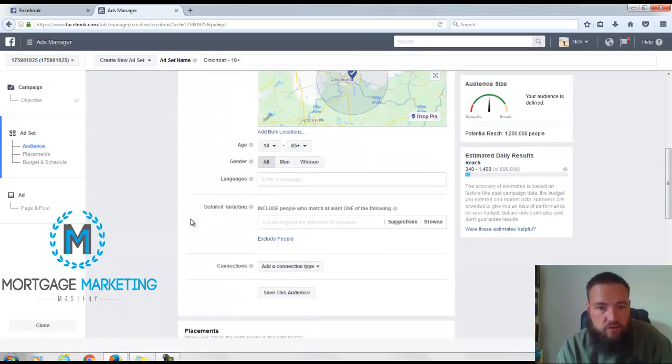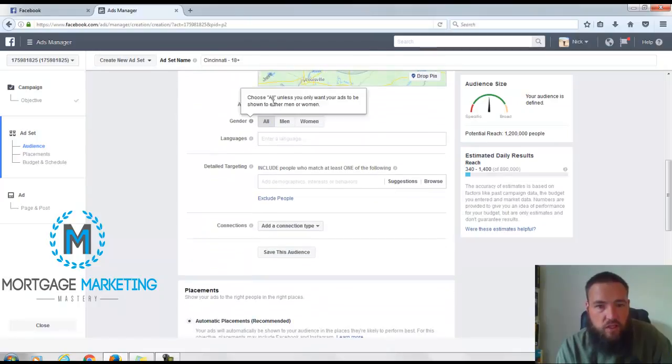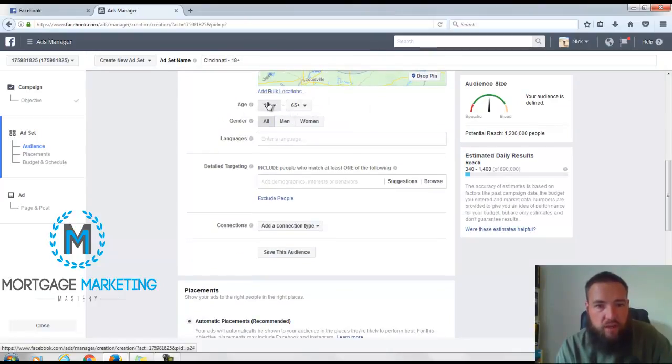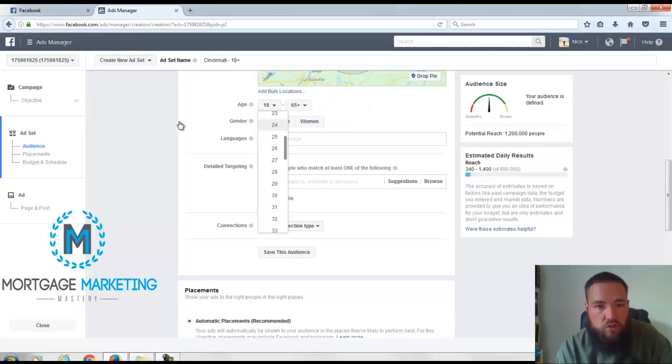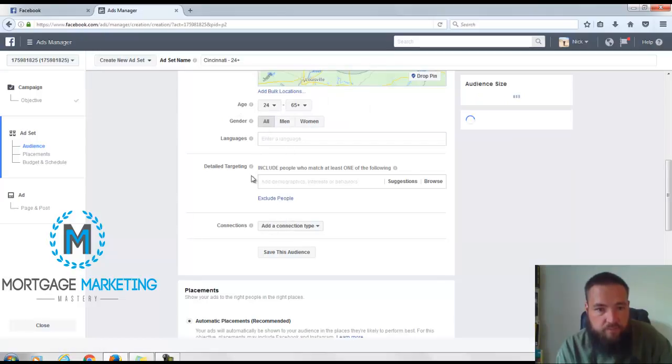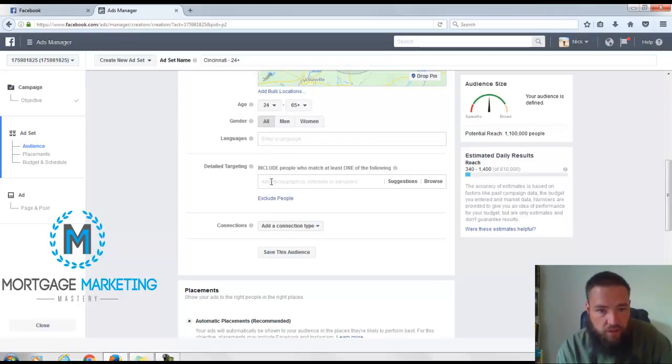Here I could change up the age to start at 24 or something like that.